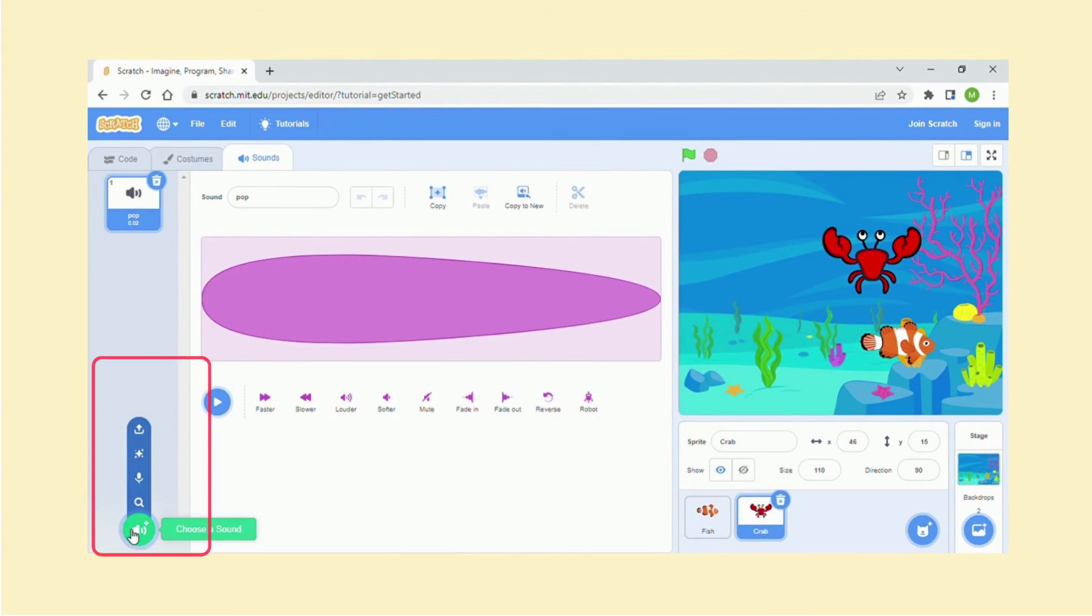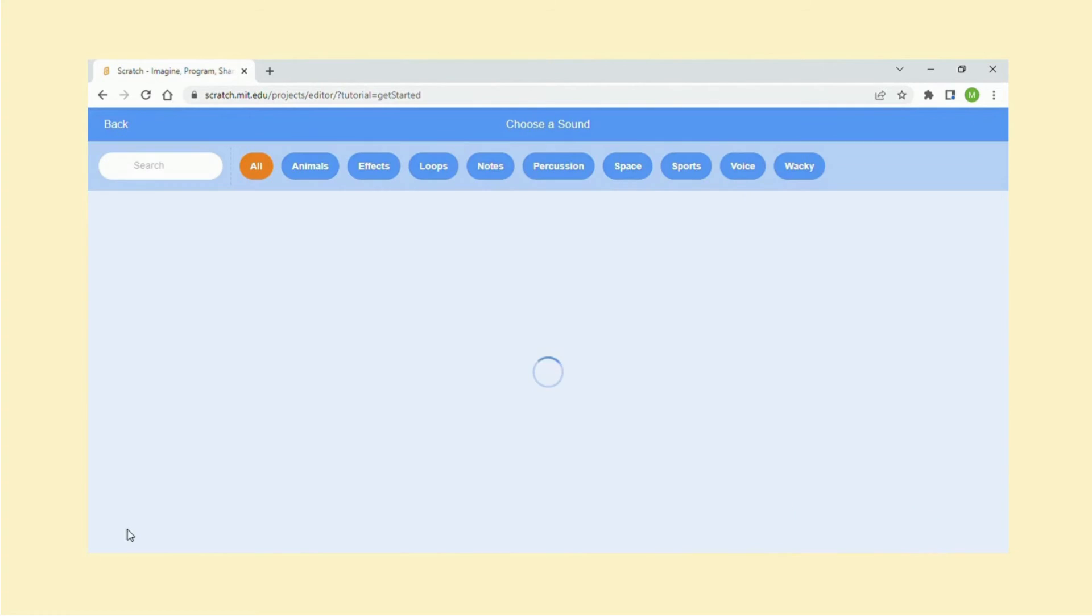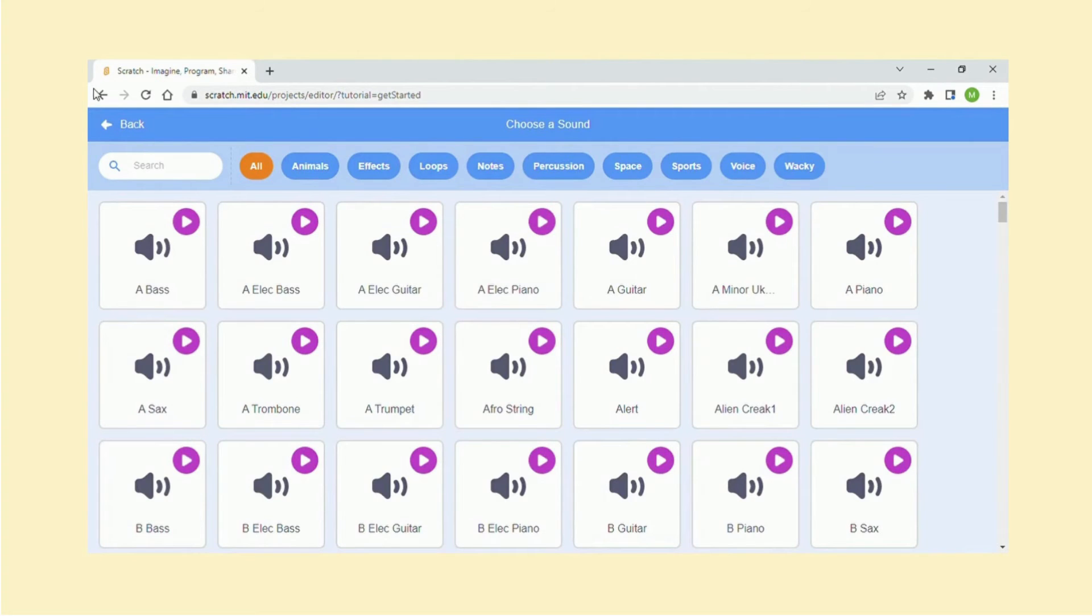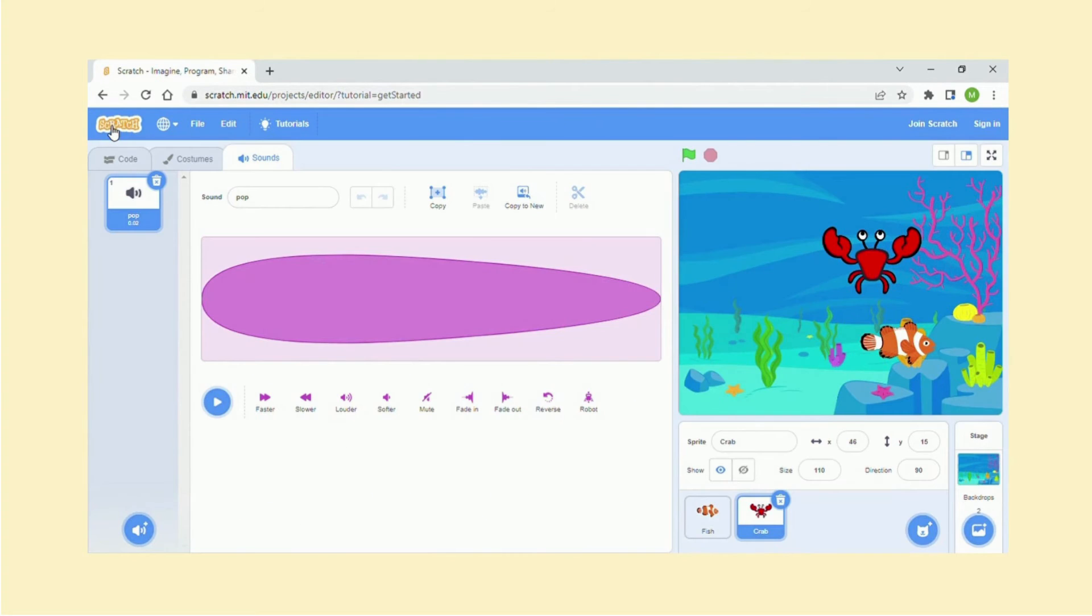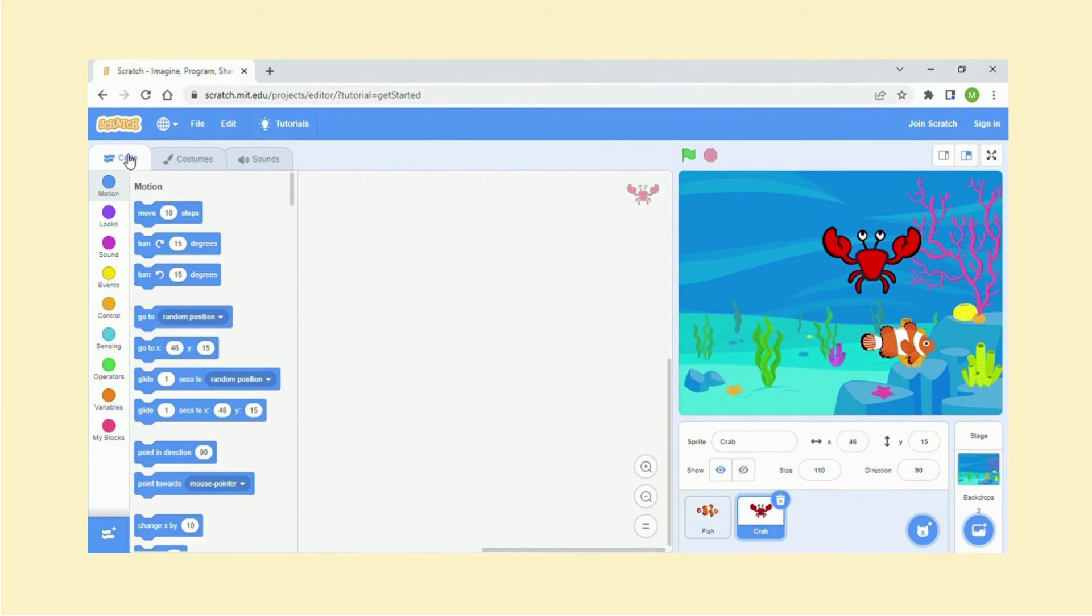We've got sounds here, so you are able to select by clicking over here. Anyone you like, got quite the options for animals, effects, loops. So quite a few here. You can go back, so that's where you click this bit over here for the sound.